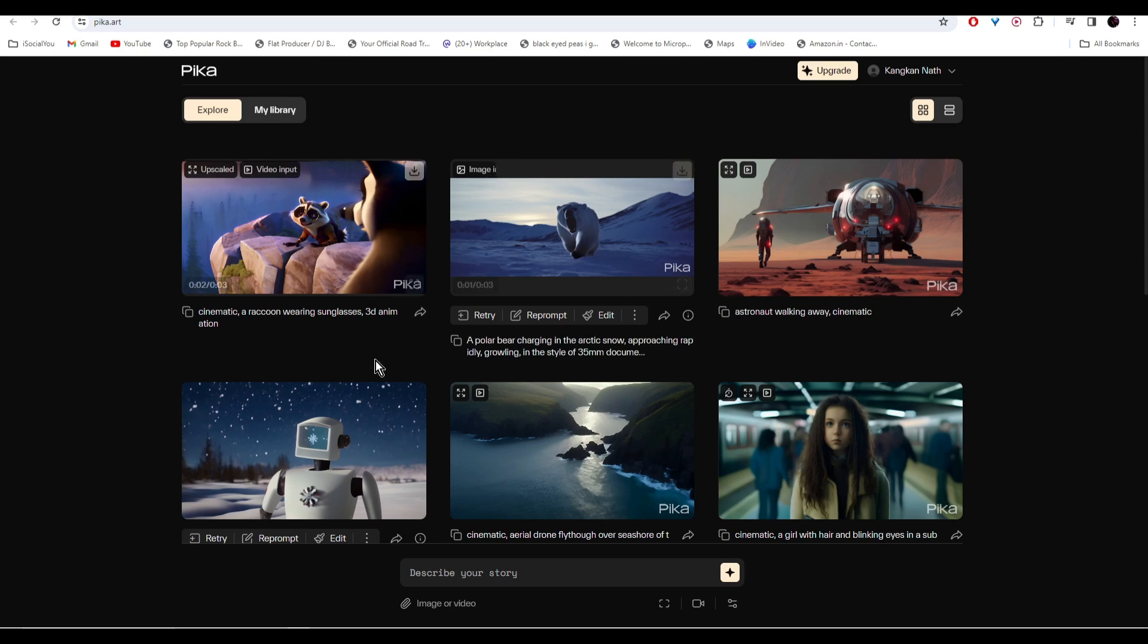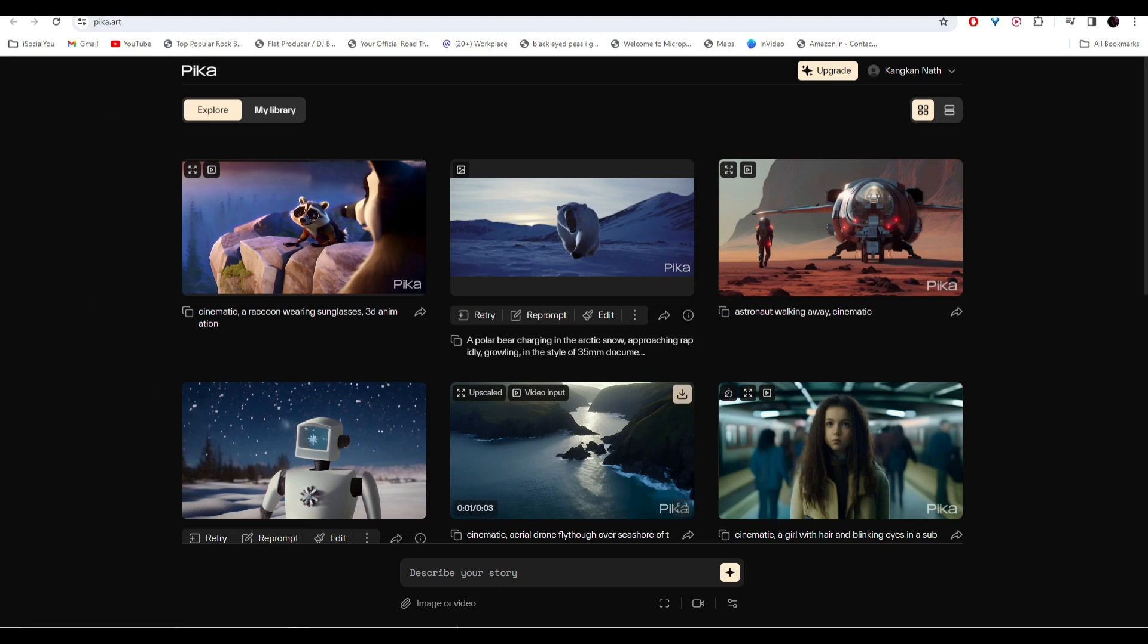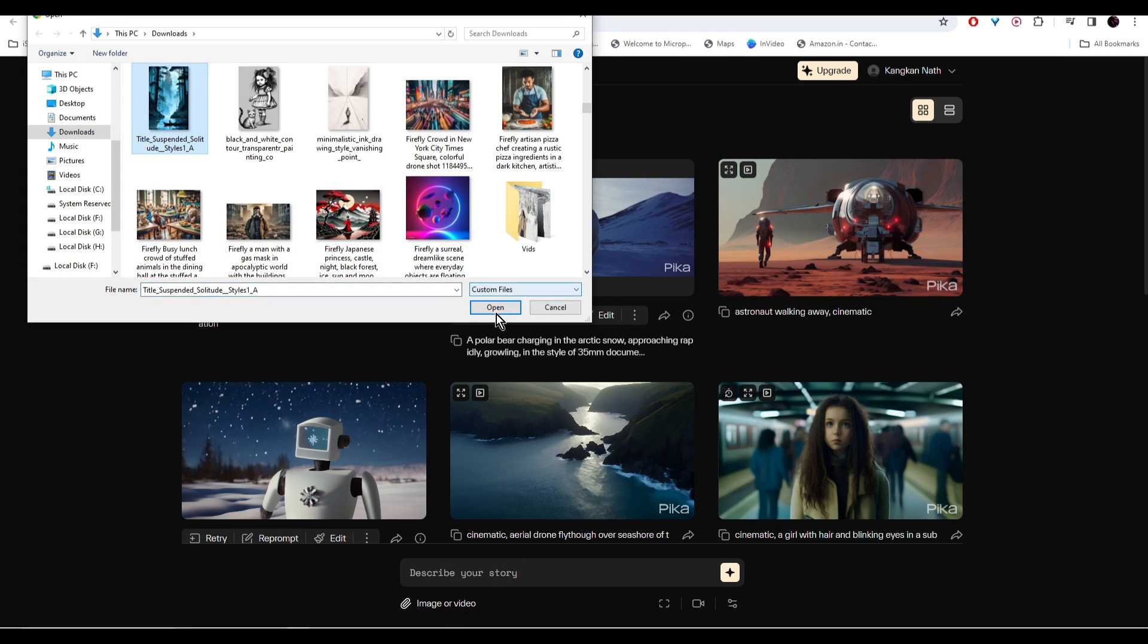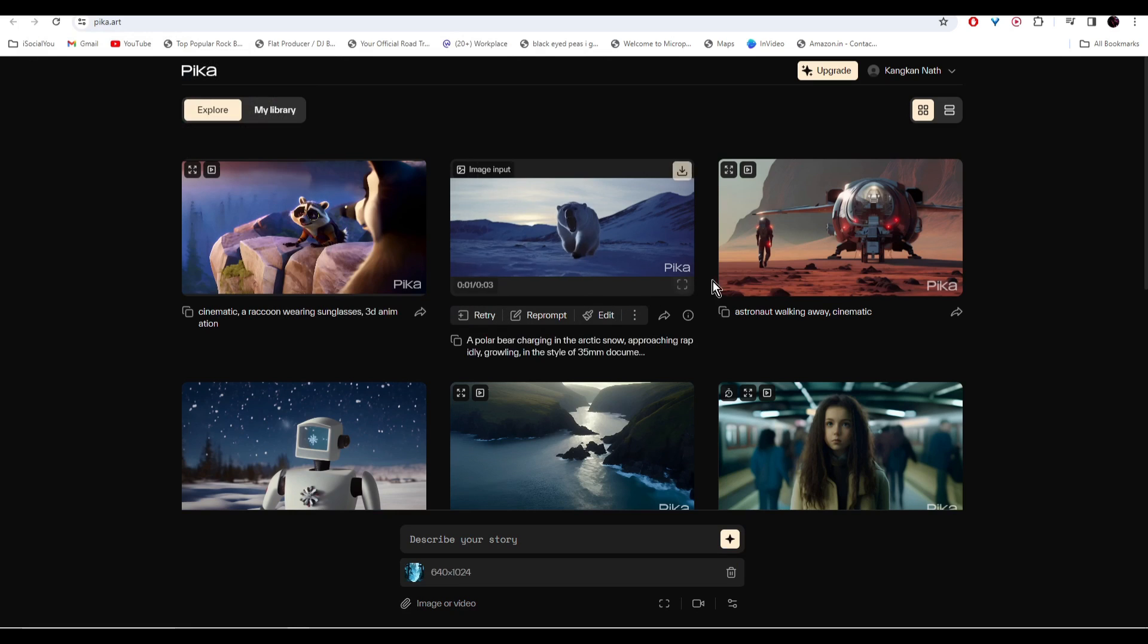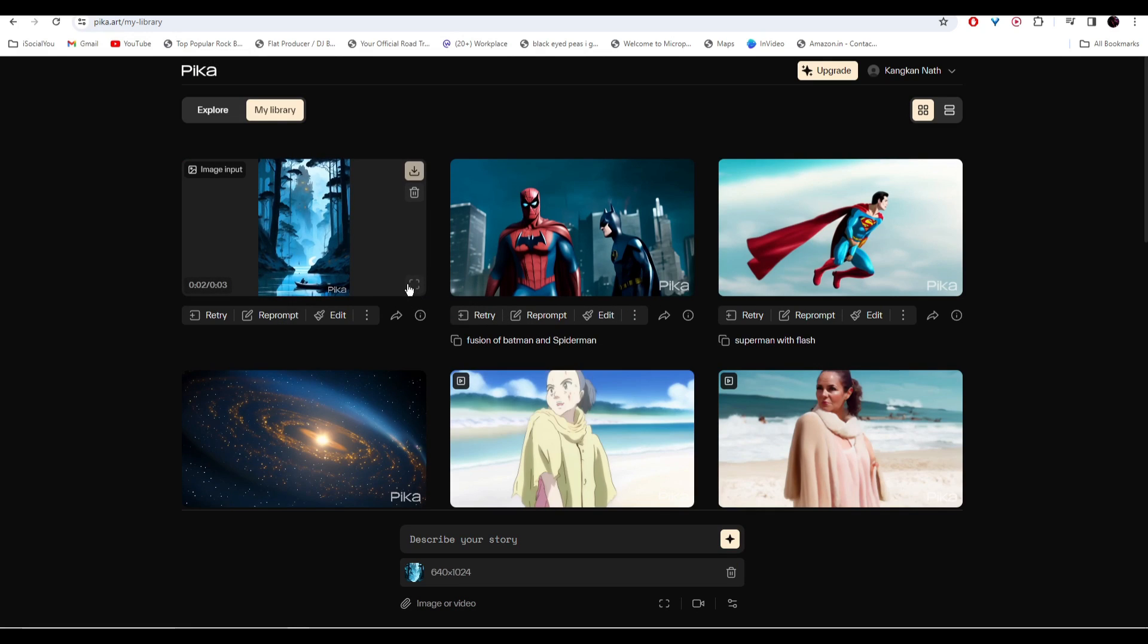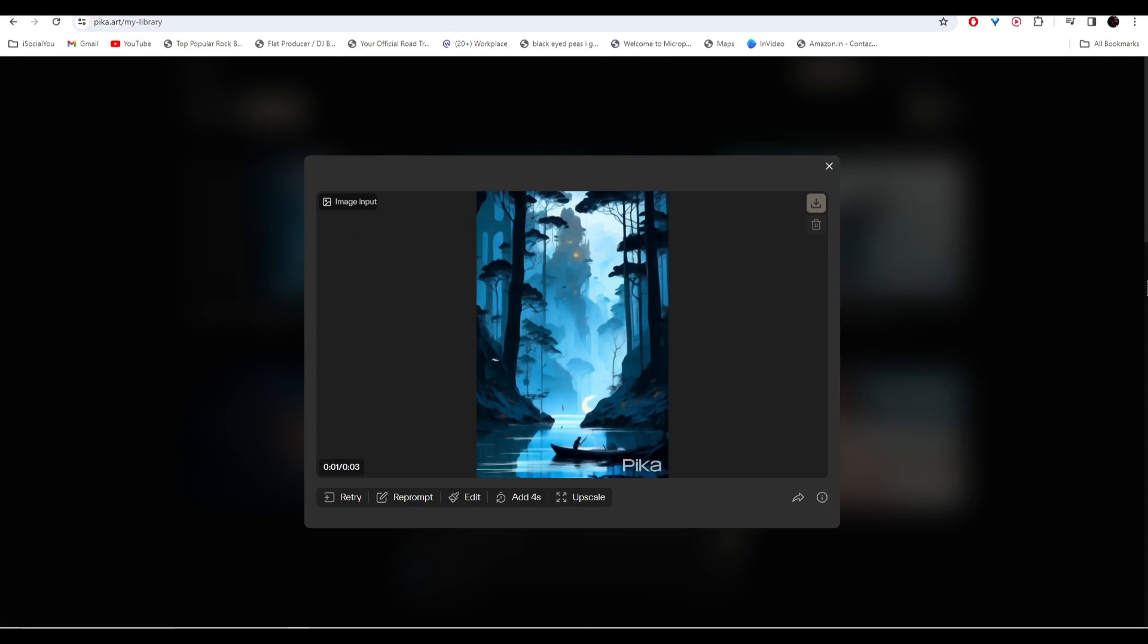Next on our list is Pika Labs. It is a powerful tool that uses AI to generate videos. Head over to pika.art and from the home page you can either write in your text here and generate the videos, or you can select your own images or videos. All right, our video is ready.